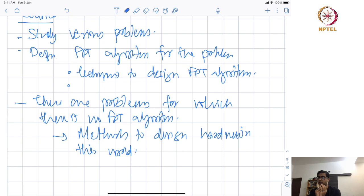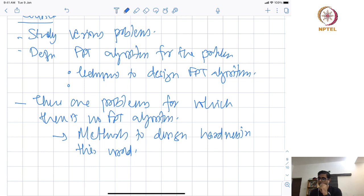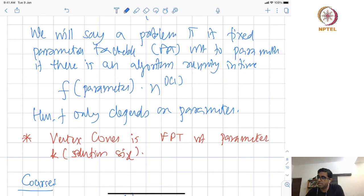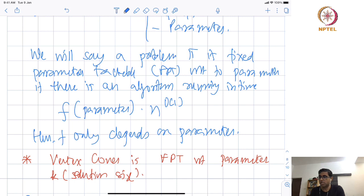In the next lecture, we will formally define what FPT means and give an example of a problem where with respect to one parameter we do not expect such an algorithm, but with respect to another parameter we do — and I will show you one such algorithm. So let us conclude the first part of our introduction, where we have defined the notion of fixed parameter tractable algorithms: designing an algorithm where the dependence on the parameter could be exponential, but the dependence on input size is purely polynomial, independent of the parameter.